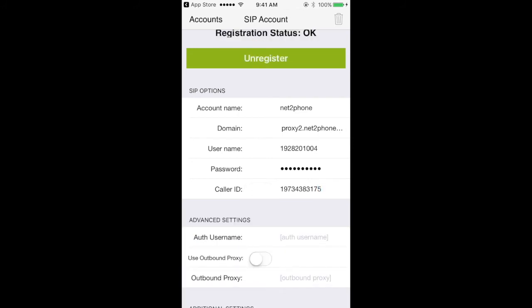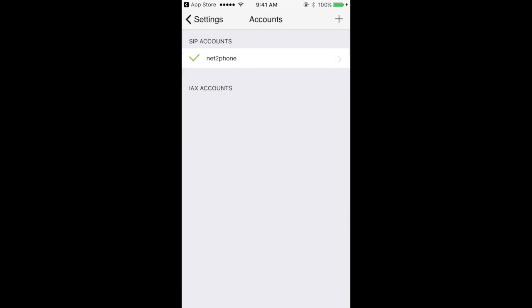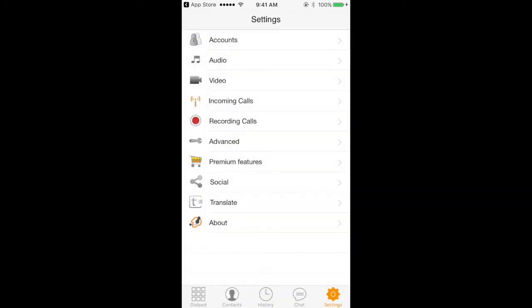And then once that's all in, I'm going to hit register, and you're going to see registration status OK at the top of the screen. I'm going to go back.